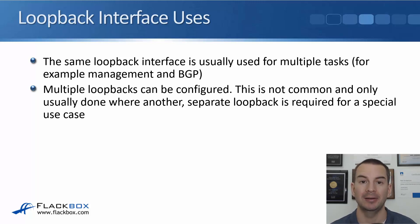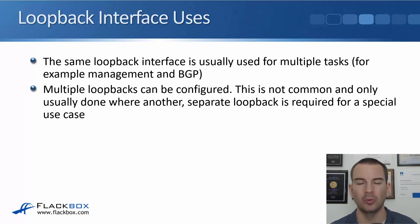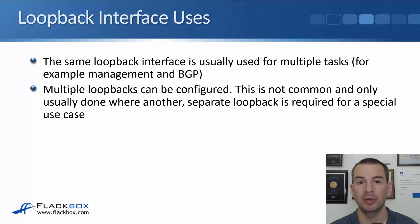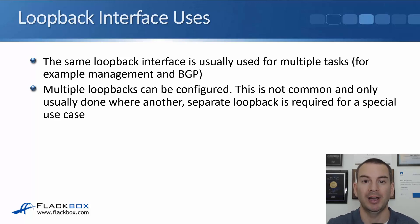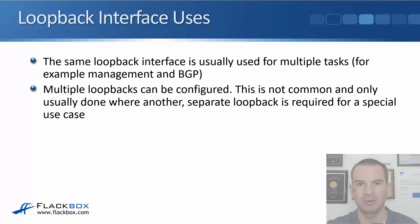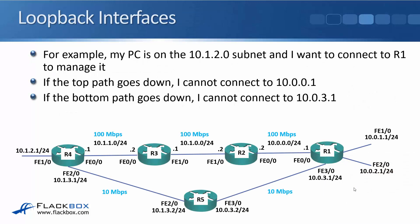Multiple loopbacks can be configured though. It's not common. We don't normally do that. It's usually only done for special use cases where an additional loopback is required. So not standard.